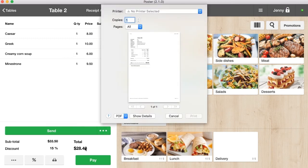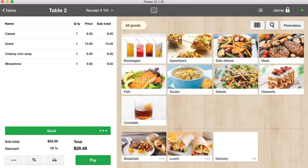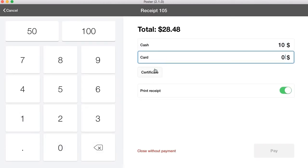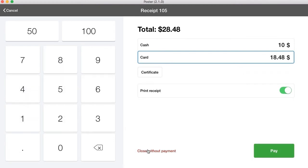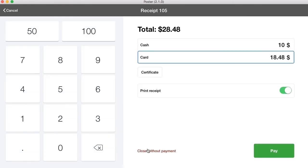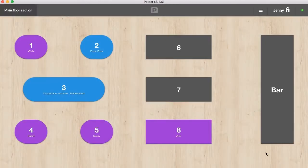Click pay. Choose the payment method. You can split the total into different payment methods. You can close the order without payment and select the reason. Click pay.